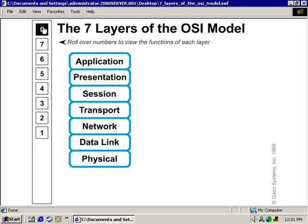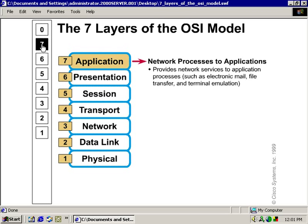Let's start off by looking at the top of the OSI model, which is Layer 7. The network processes to applications occurs here. It provides network services to application processes, such as electronic mail, file transfer, and terminal emulation.